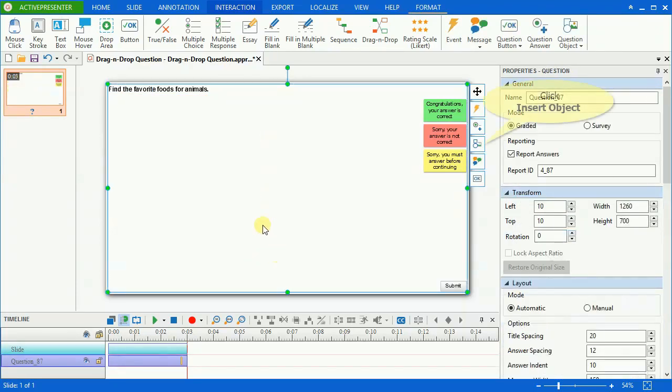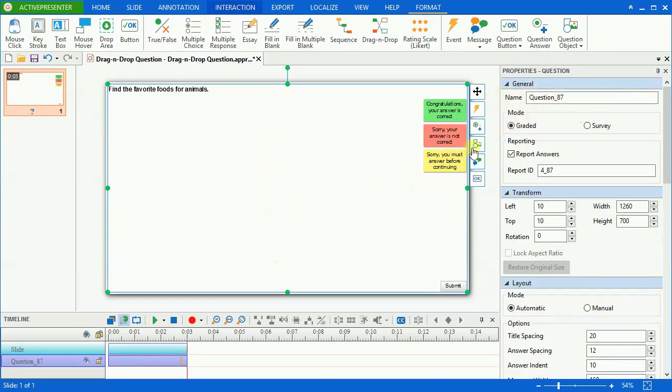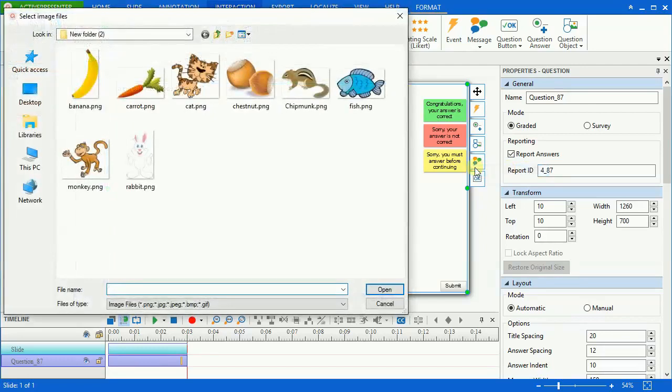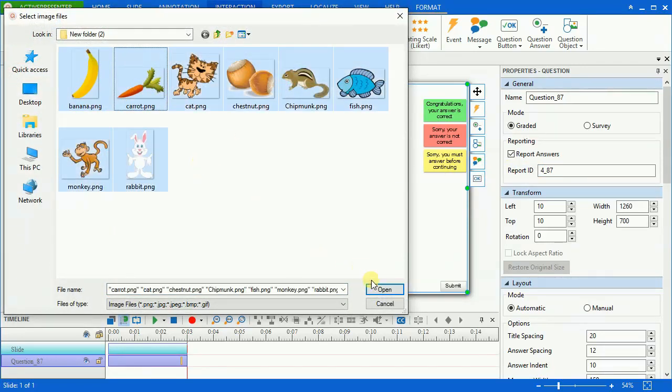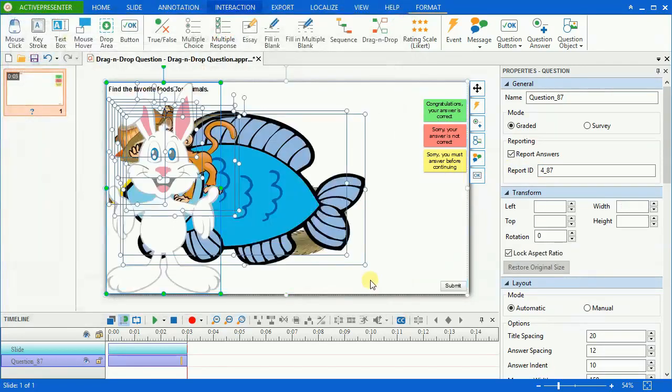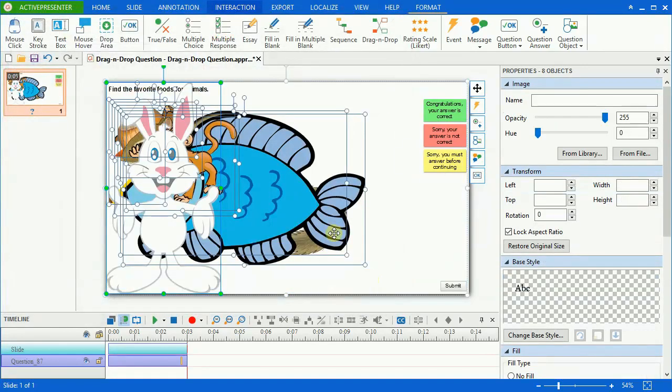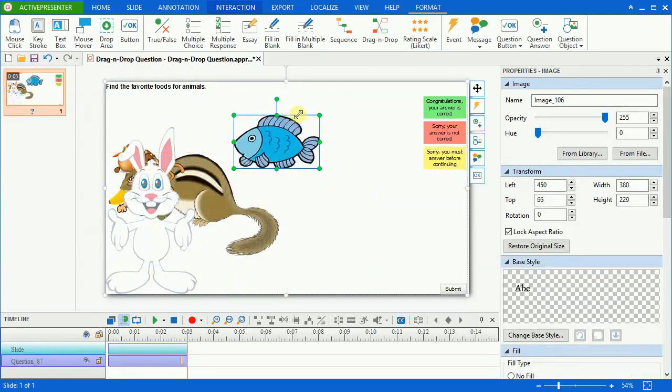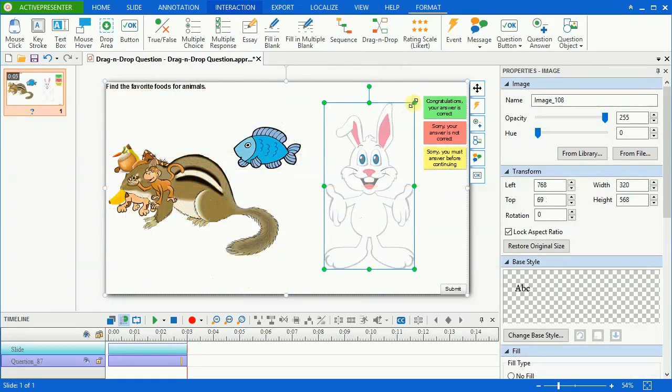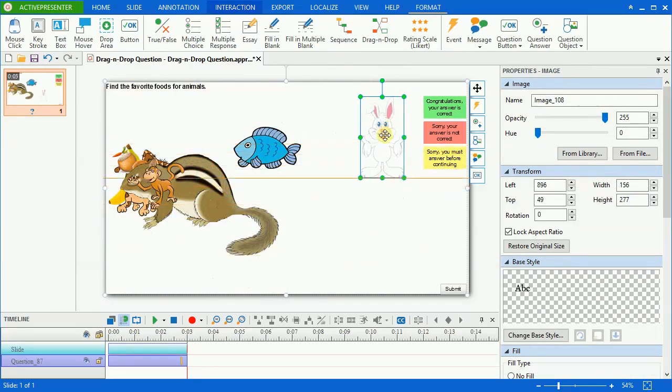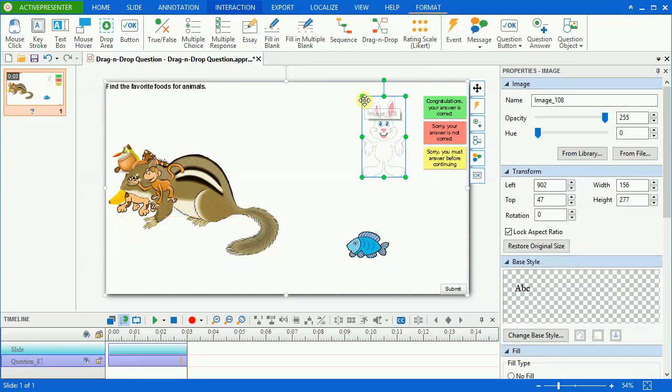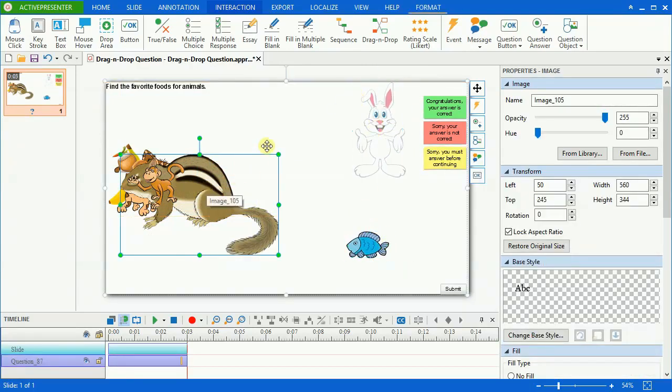Go to question toolbox and click the Insert Object button. From here you can insert images or shapes. Choose the one that you want to insert. Resize and rearrange them in proper position. I'll place animals in one group and their foods in the other.